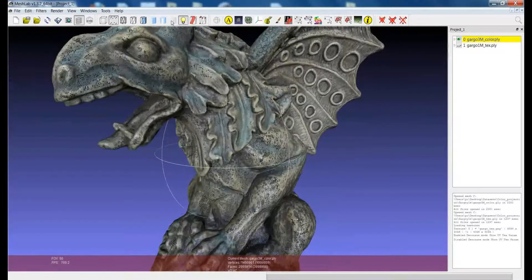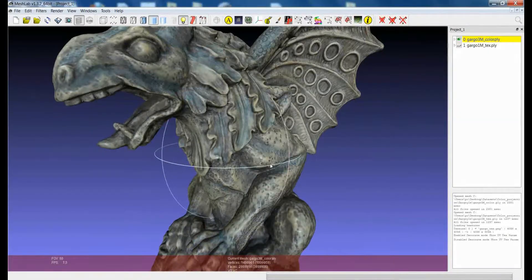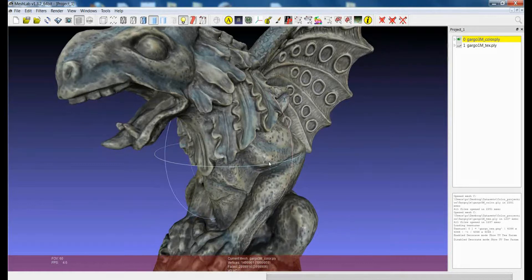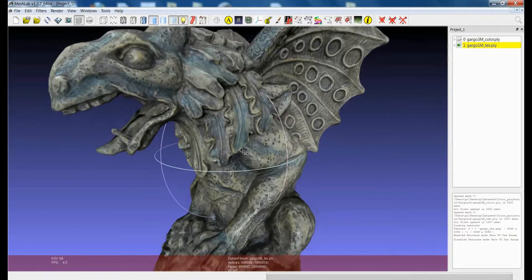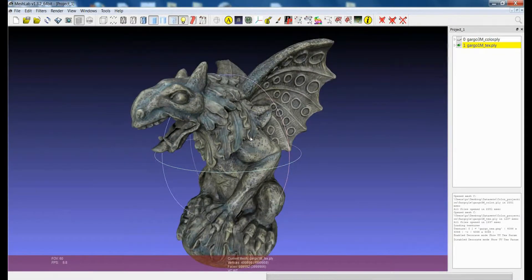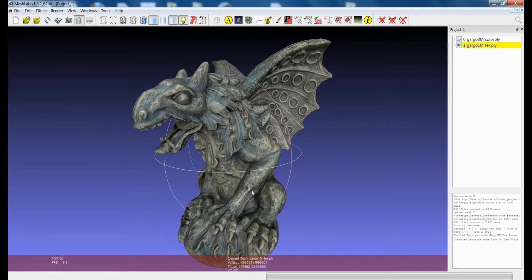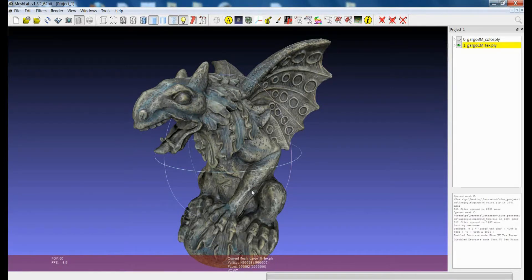So in this case, with 3 million triangles, we can get quite a lot of color information, but this is not always the case, especially when dealing with bigger models and bigger real objects. Switching now to another object — this is the same object, but in this case it's made of one million triangles and the color is encoded in another way: it's encoded through texture mapping. In texture mapping, the color is not encoded in the context of the geometry, but in an external file which is essentially an image.